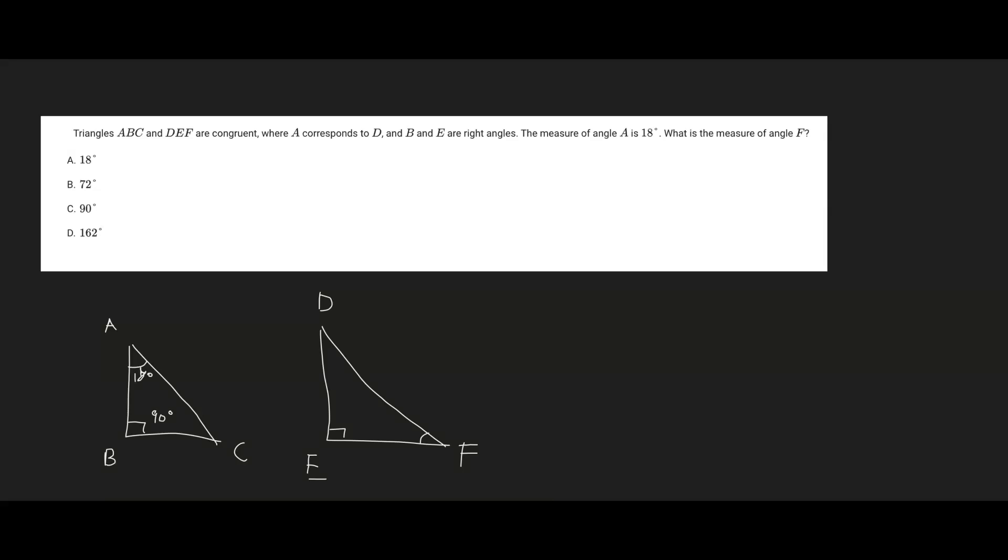And so if we look at this corner right here, the angle of C can actually be found by just adding up the angles of A and B and then subtracting it away from 180 degrees. And the reason for that is because there's 180 degrees in a triangle. So 180 minus 18, actually just minus 90 first and then minus 18.